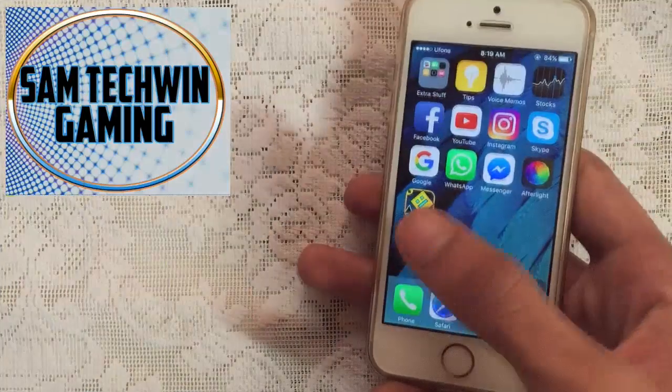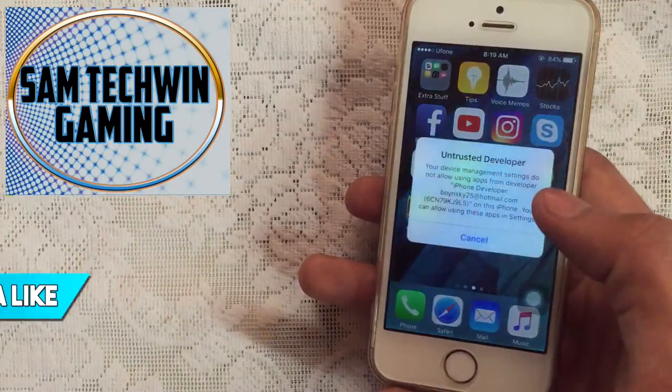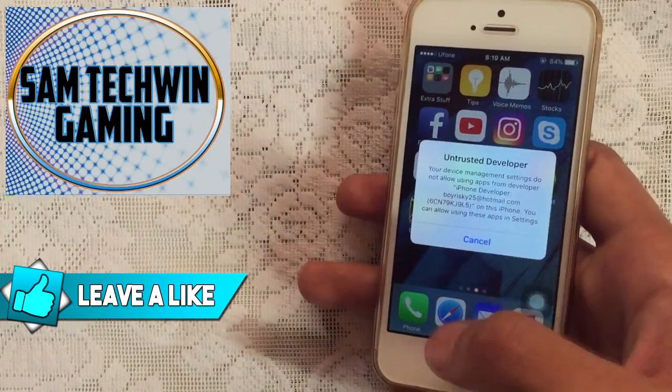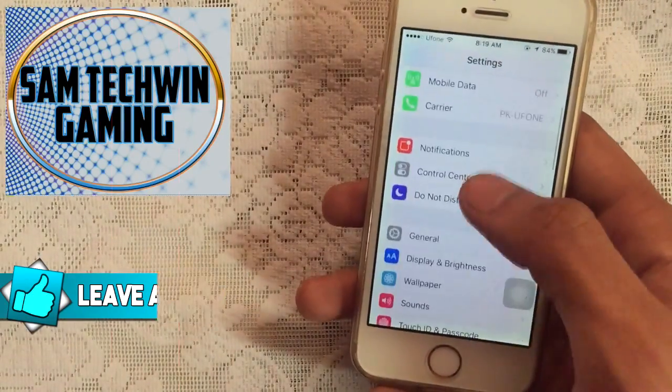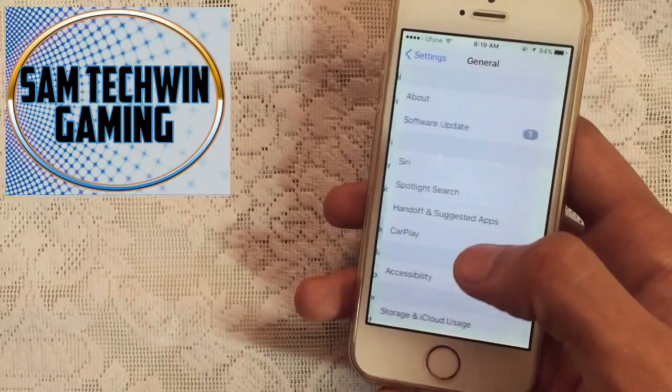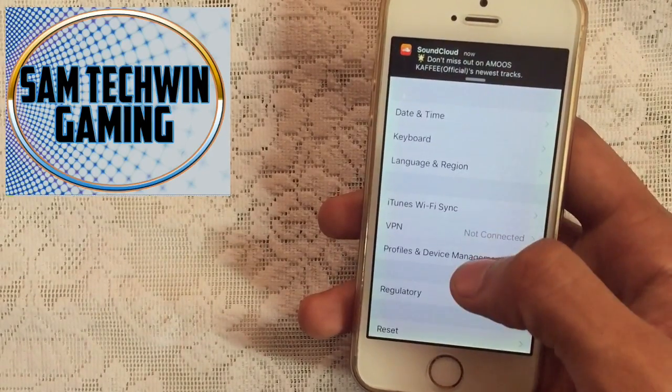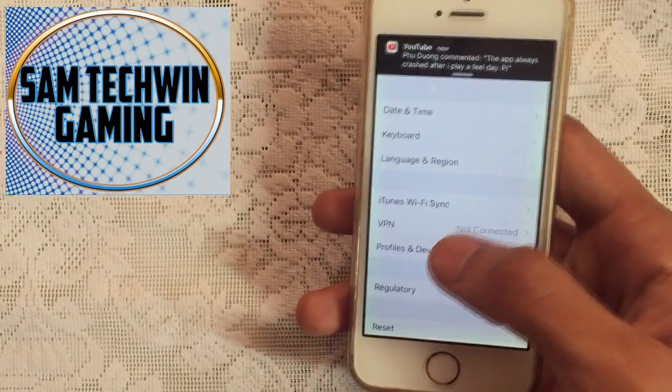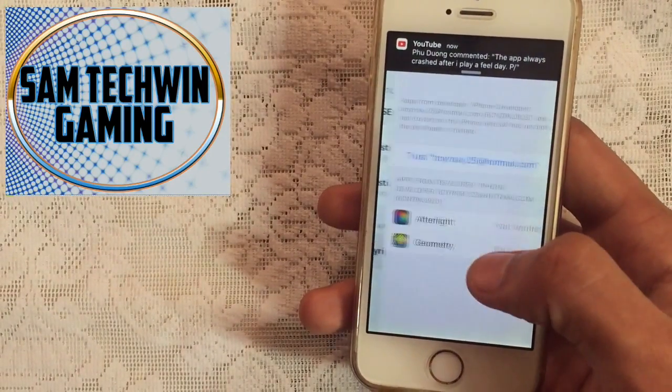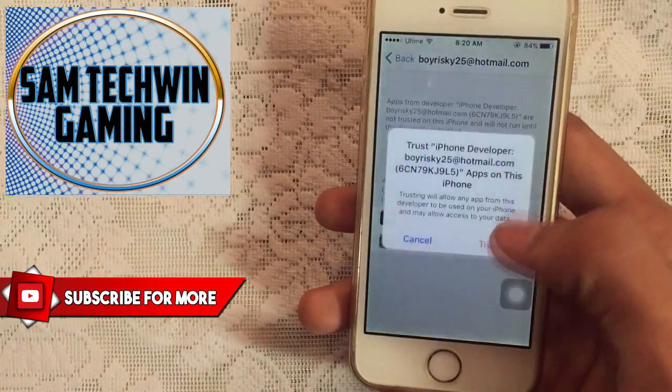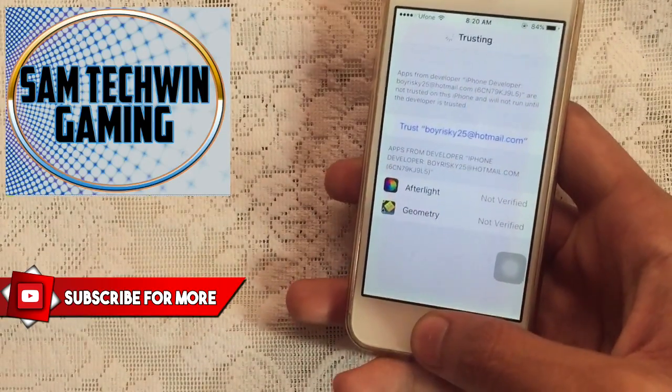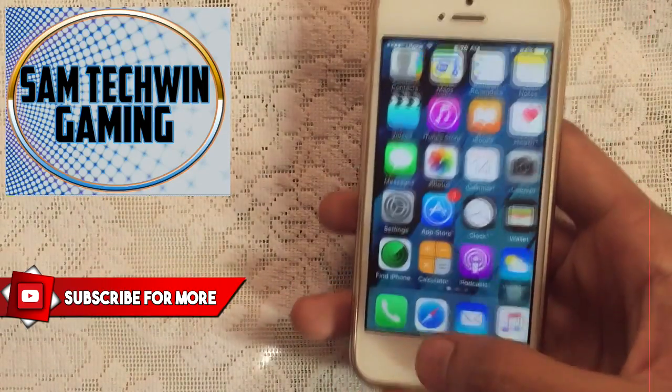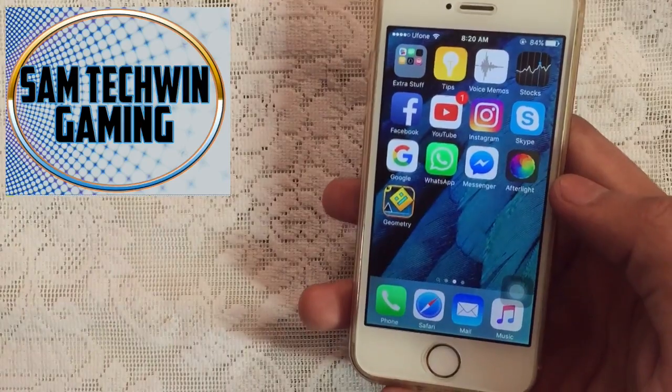I've got both of them. If you tap on it, it will ask for trust first. Just go to Settings, then scroll down, go to General, then scroll down and go to Profiles and Device Management. Tap on the Apple ID, tap Trust, Trust again, and you're good to go.